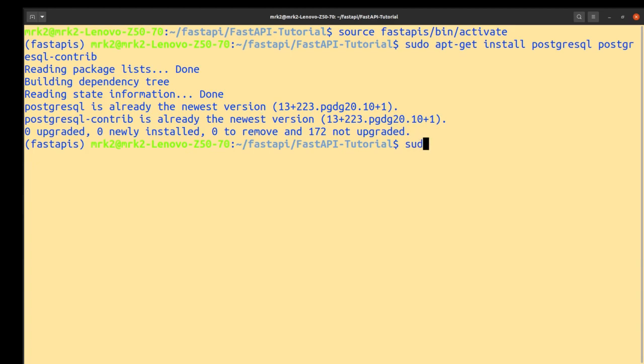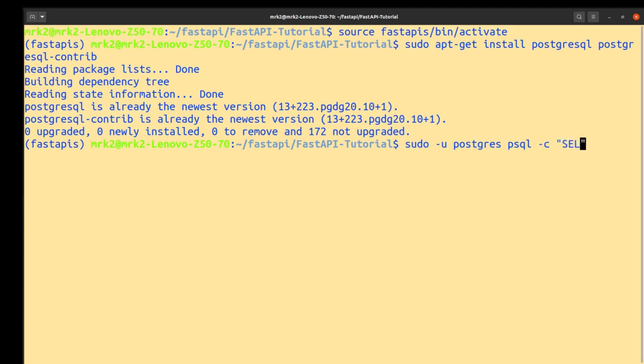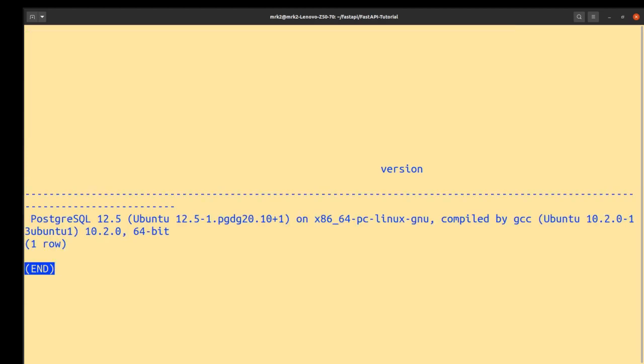Okay, now we check our version of PostgreSQL. As you can see, our PostgreSQL version is 12.5.